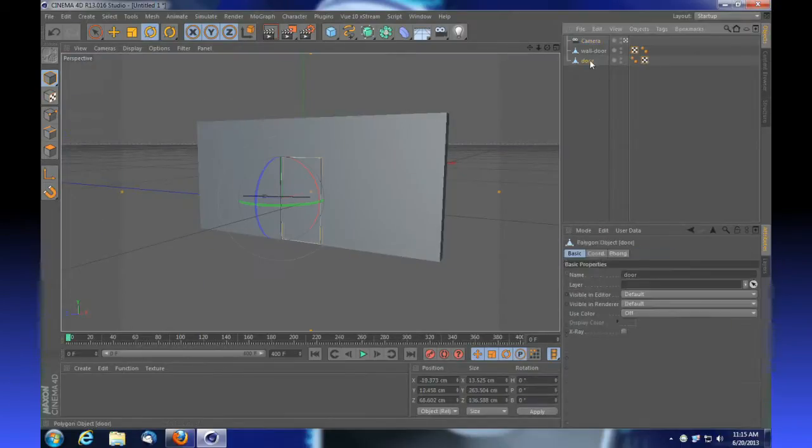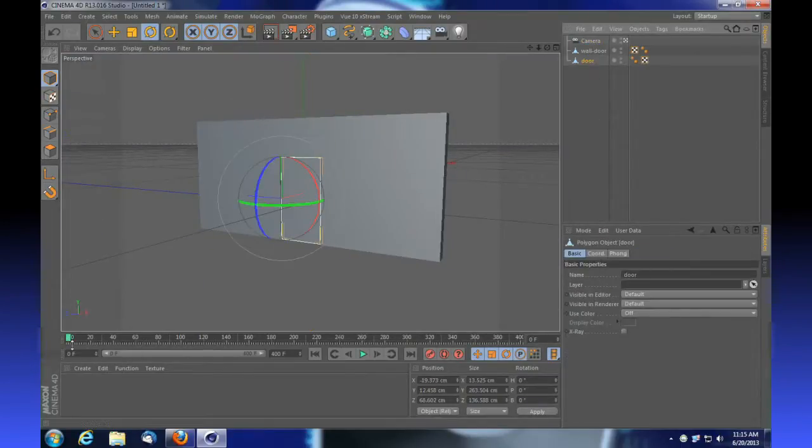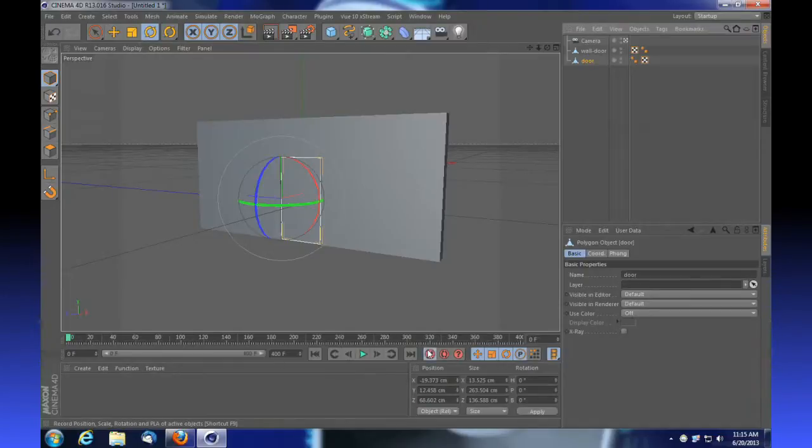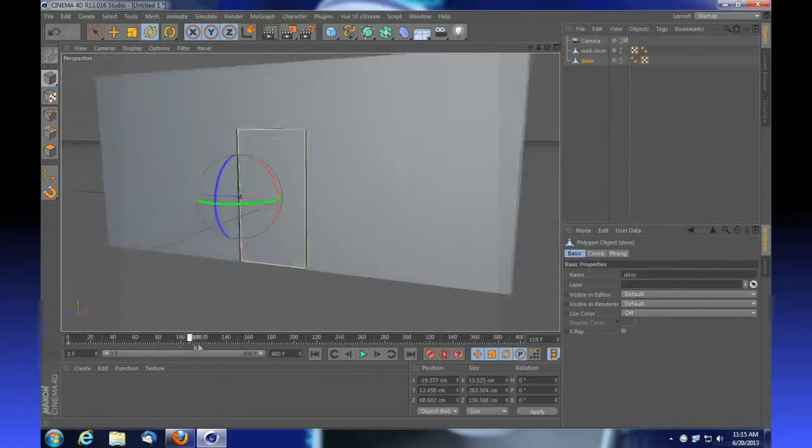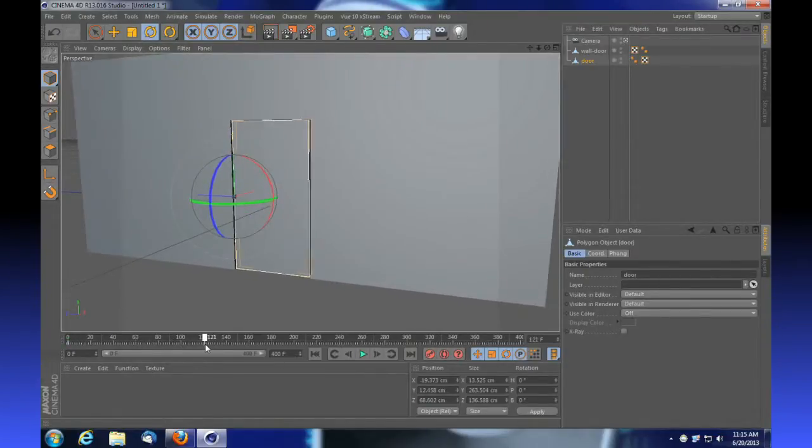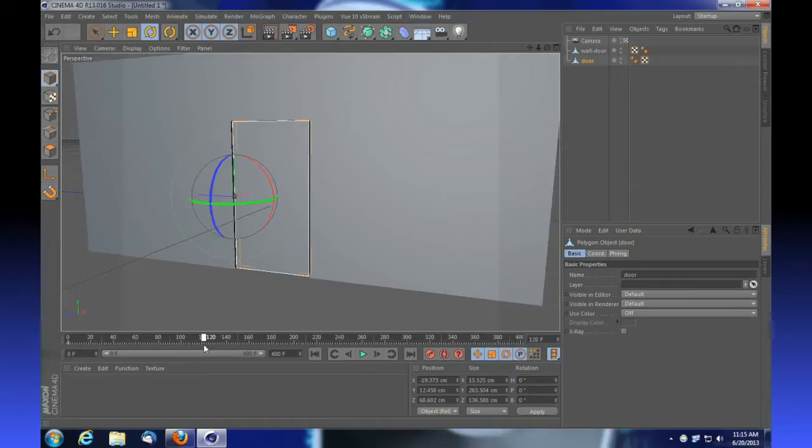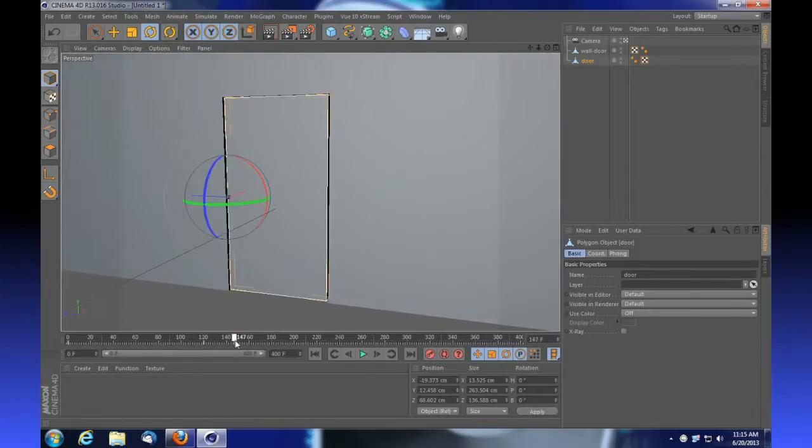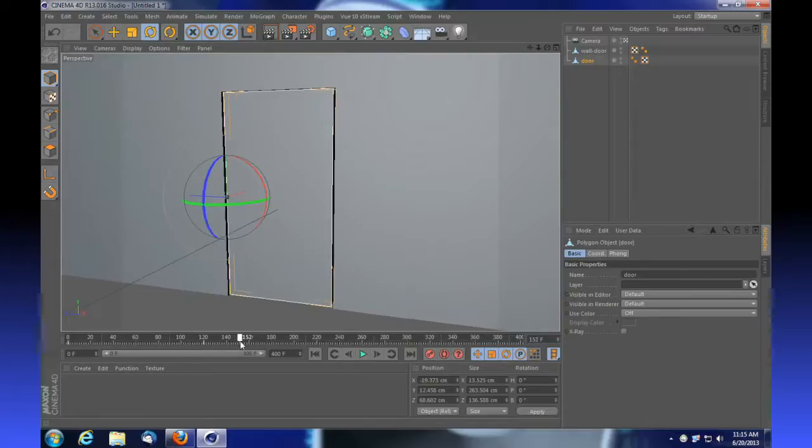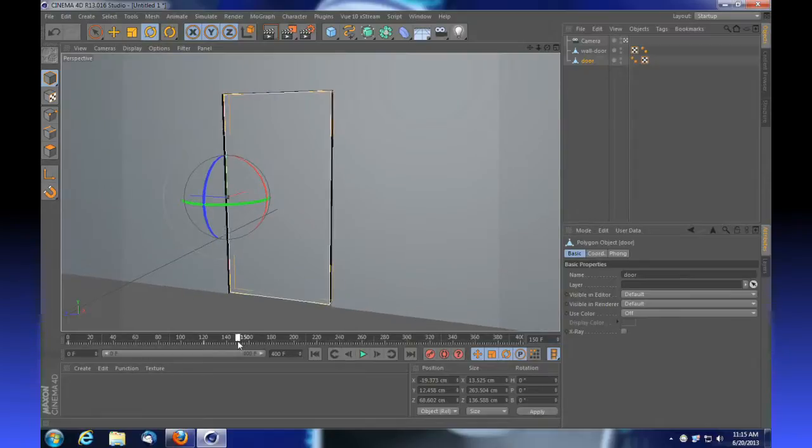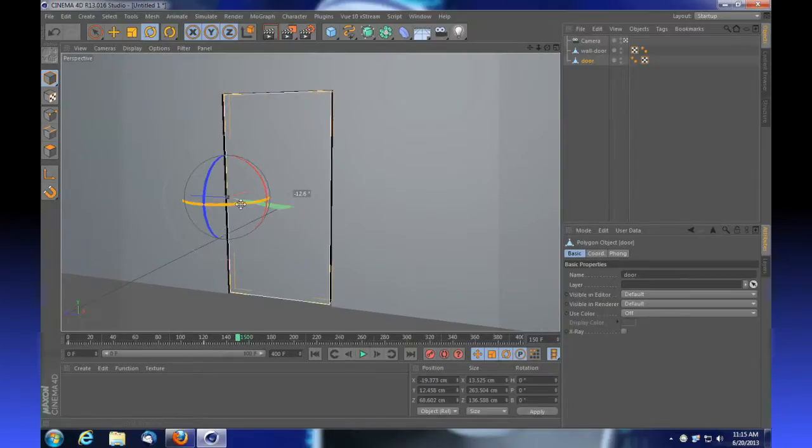We need to adjust our door and keyframe it. At about frame 140 it begins to open. If we select our door, insert a keyframe at the beginning, move up to about frame 120, insert another keyframe, and then have our door open over a few keyframes to about 150. I'm going to rotate that door and insert a keyframe.